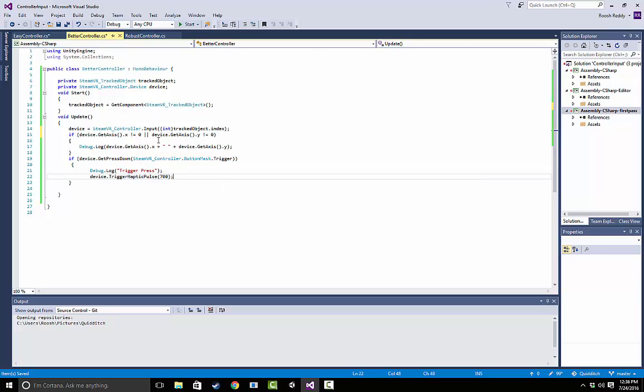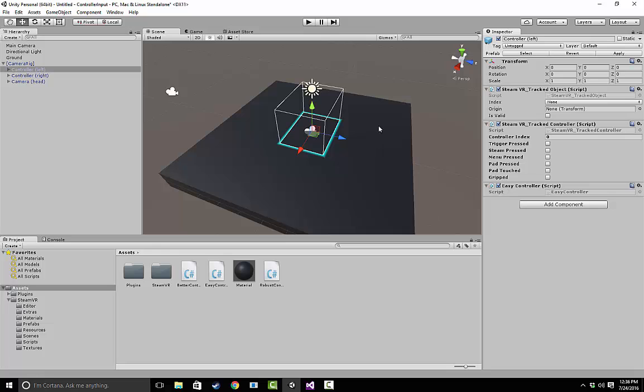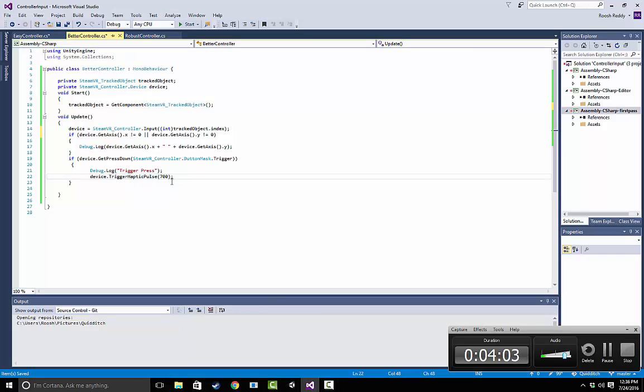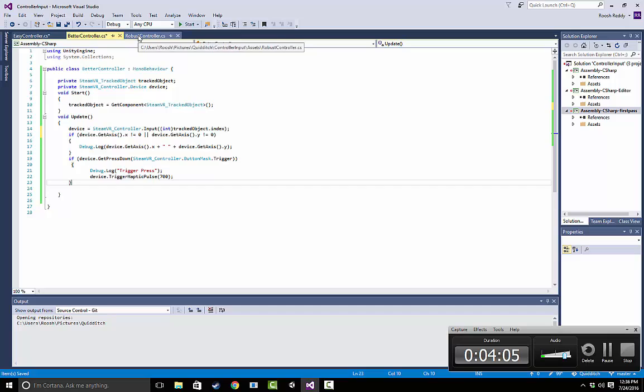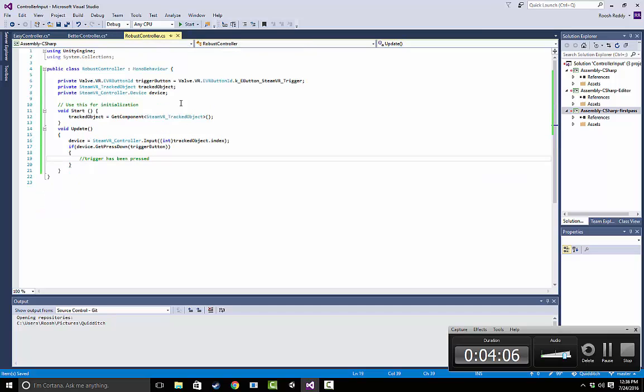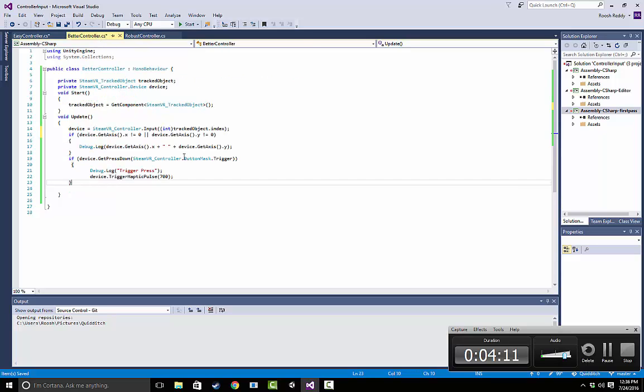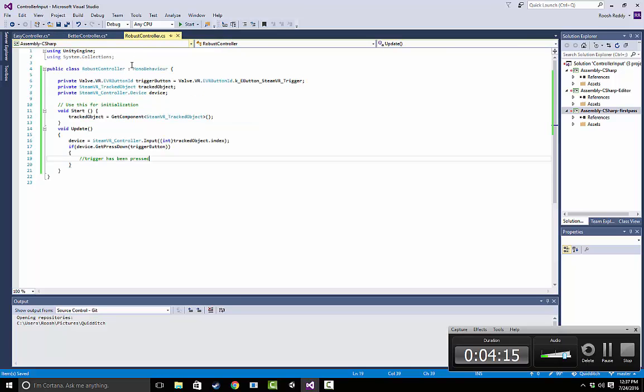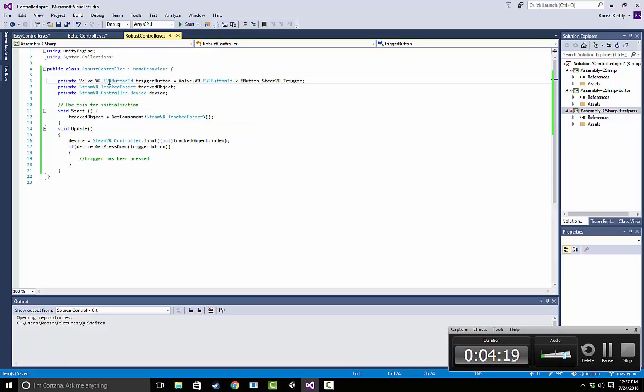And the last thing I want to cover before I let you guys go is another form of input. So one last thing that we can do, you probably will never use this, but if you really want to get into it, you can actually use these EVR button IDs. So here we use these things called button masks, here we use these clicked event handlers, and the final level of abstraction is EVR button IDs.